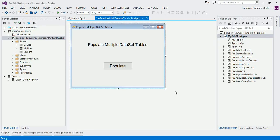Hello friends, welcome to the tutorial of edu.net. In this video we are going to study how to populate our dataset with multiple tables. If you are not aware of populating a dataset, please watch the video on populating a dataset first. I already have a database created called edu_test_DB, and I added that connection in Server Explorer. You can see there are three tables in my database.